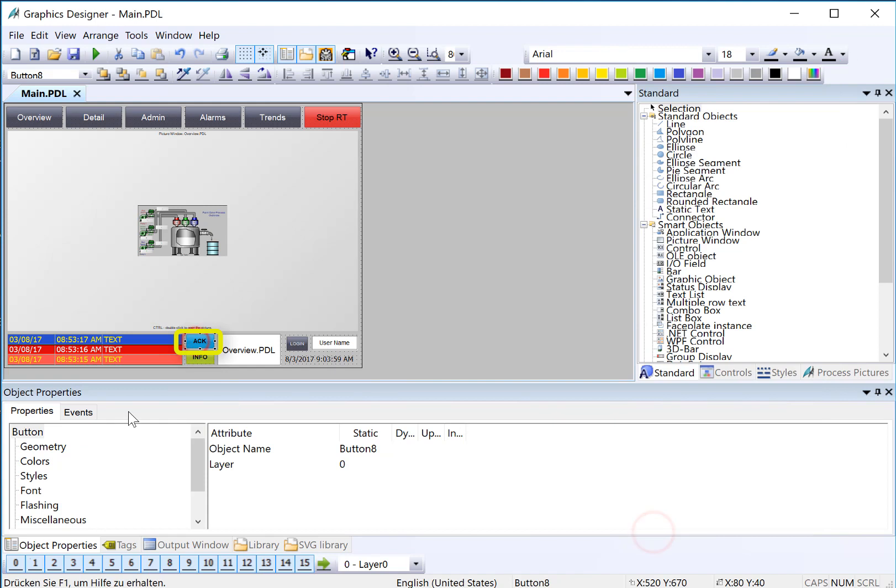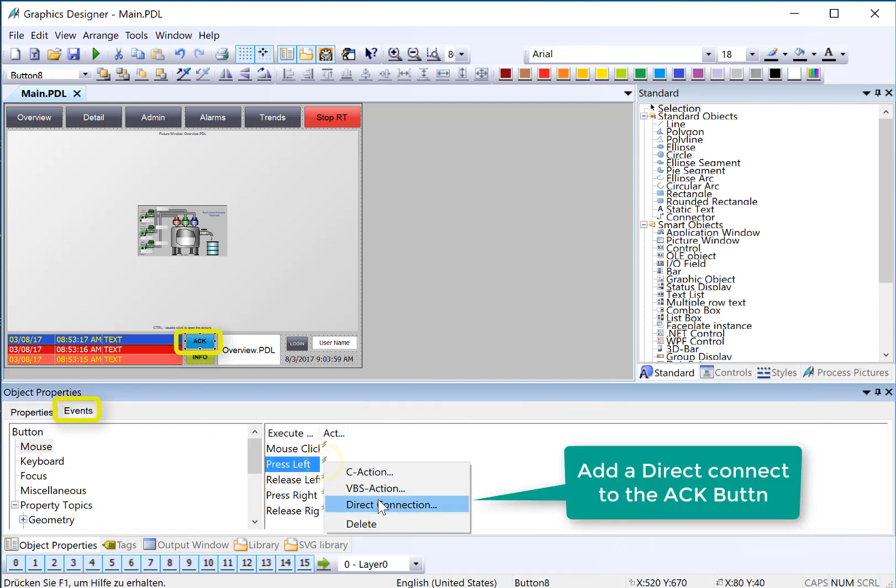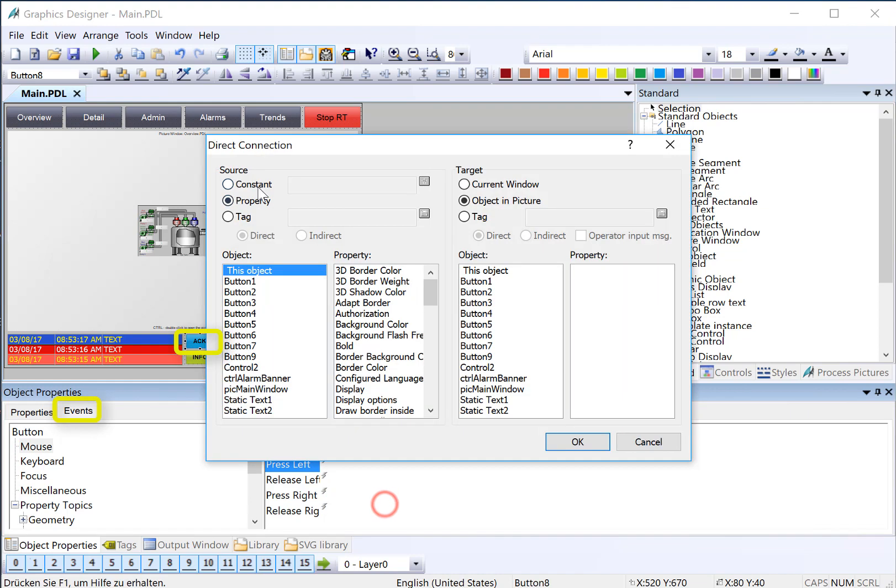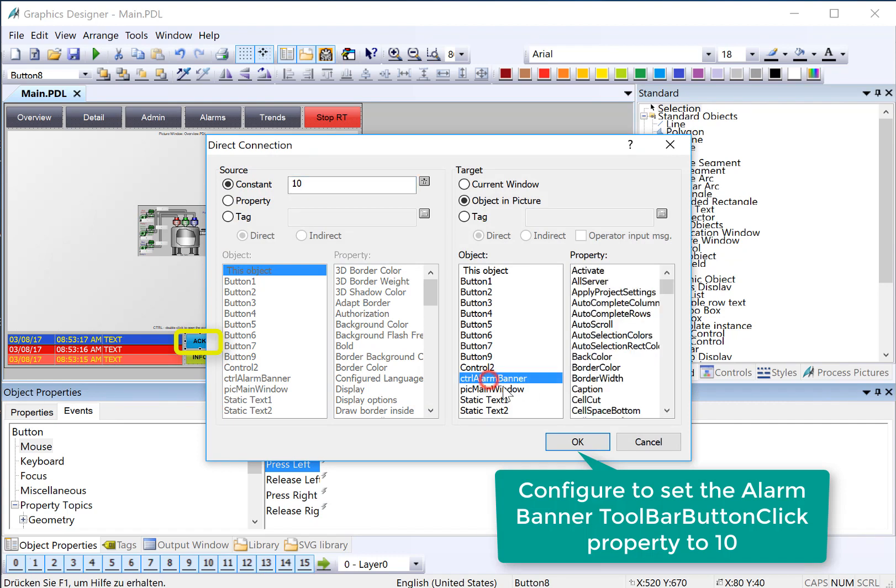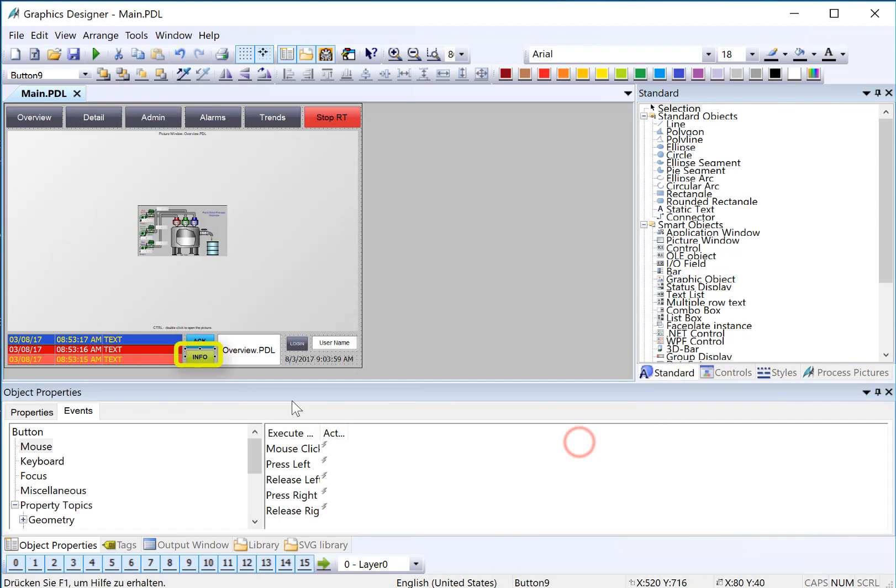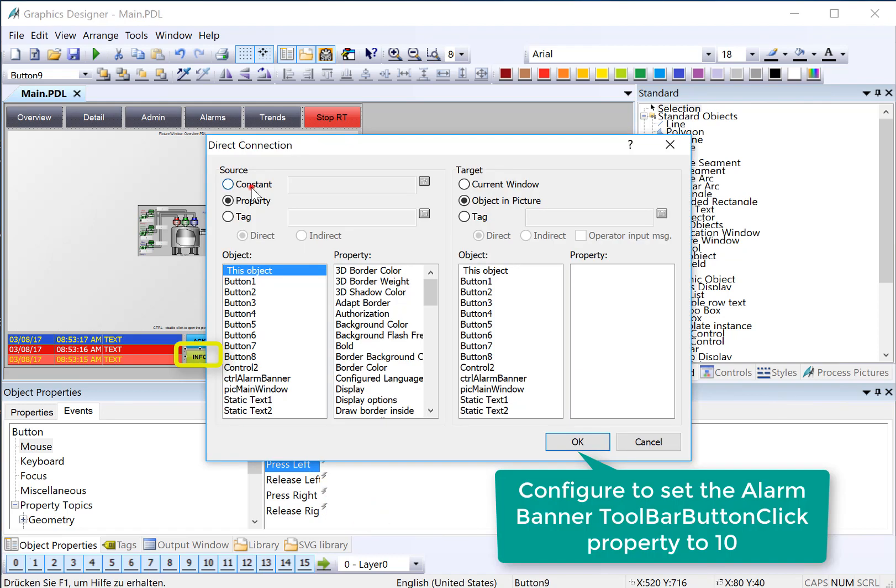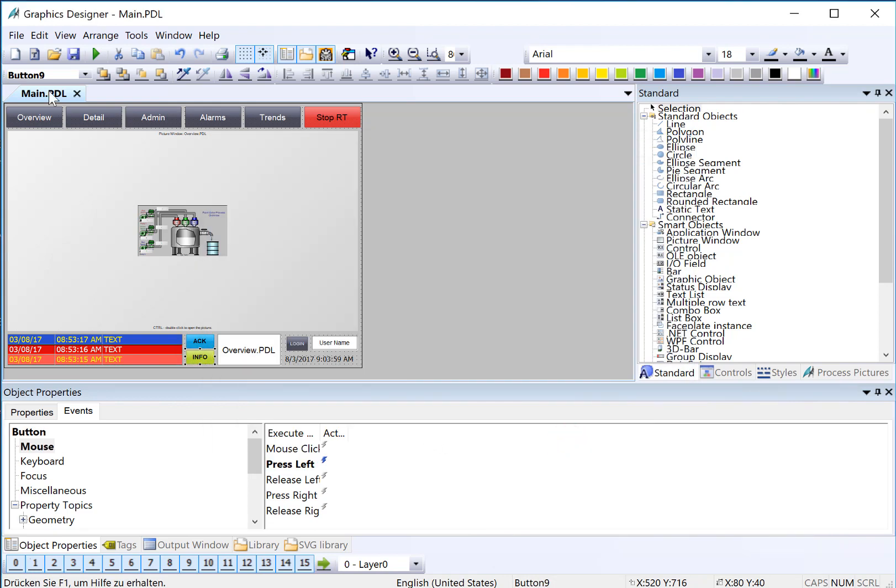We'll do the Ack button first. We'll go to Events and choose Direct Connect on our press left. We'll put the object ID in the constant, and since we've named this well, it's easy to pick out our alarm banner. There is a property called ToolbarButtonClick. If we send a number into that property, it's like pressing the corresponding button on the toolbar. If we send it a 10, it's going to acknowledge whatever alarm is selected on the control. We'll do the same thing on our Info button. There's our toolbar button click, and just click OK. Then we'll save.